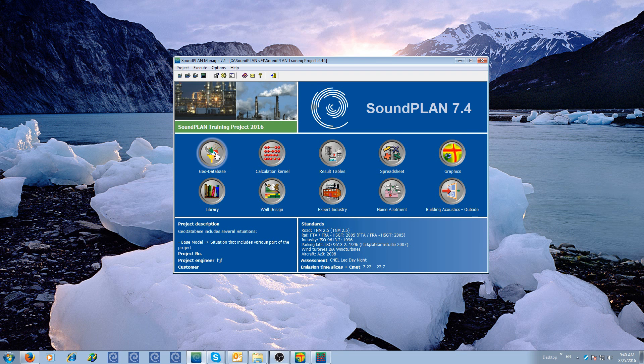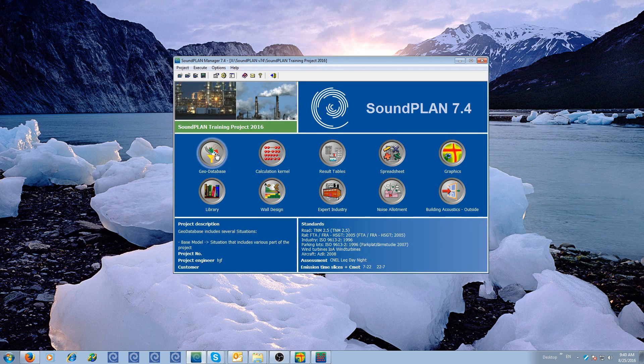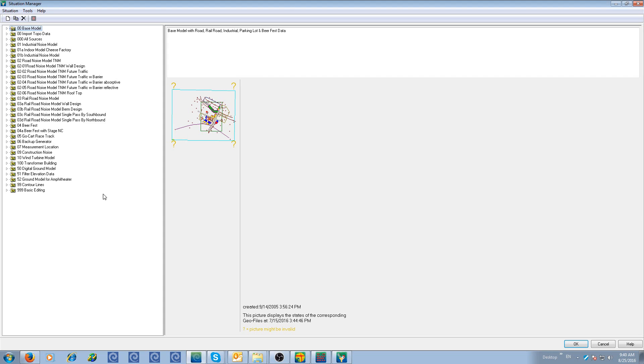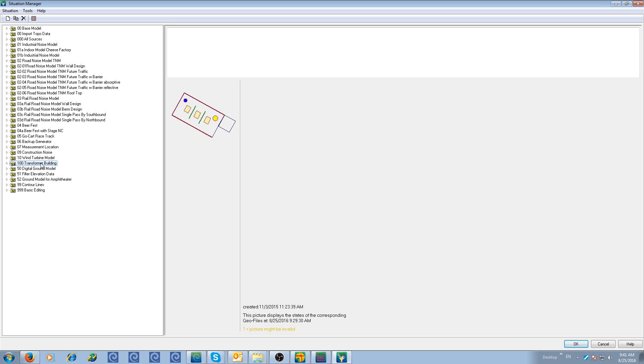In the geodatabase I have a situation that has the transformer building, so we have a transformer building and adjacent control room. One of the calculations will actually do predicting the levels inside the transformer room, finding out the levels on the wall between control room and transformer room and then radiating noise into the control room. So let me open this up.